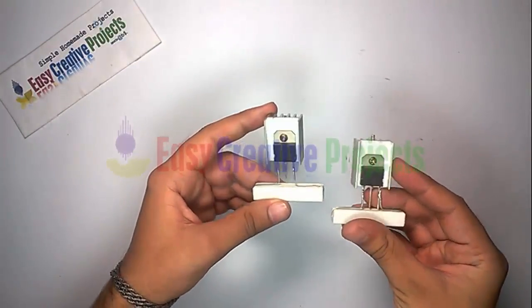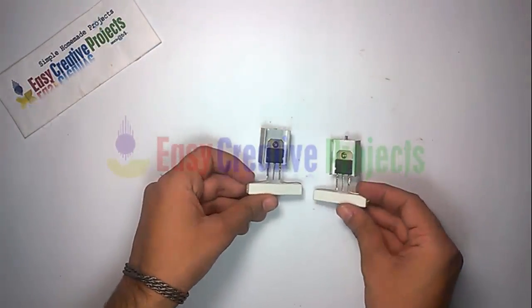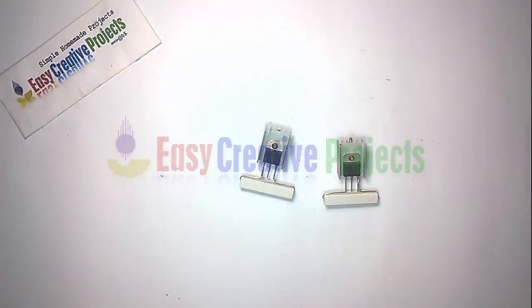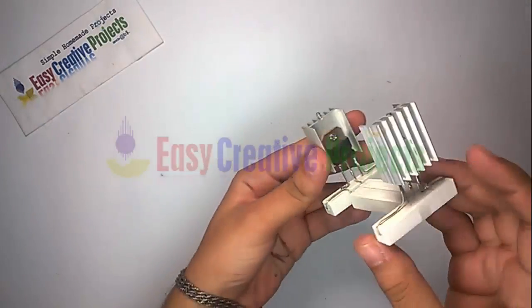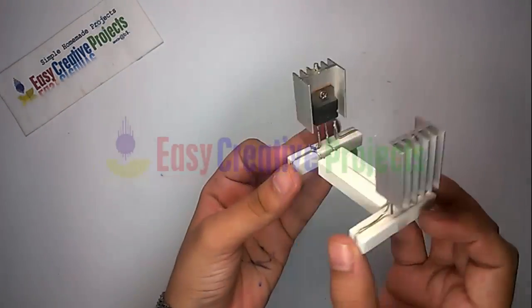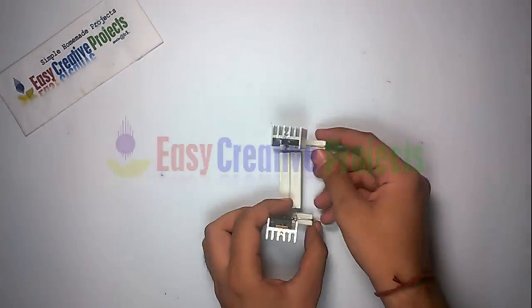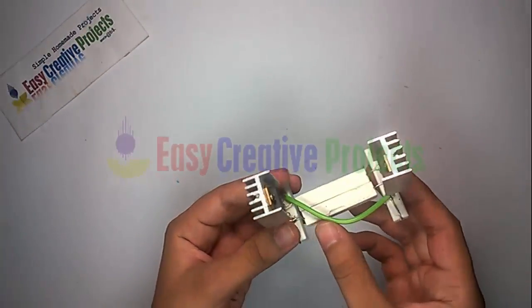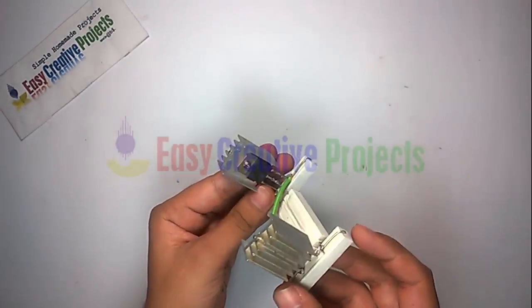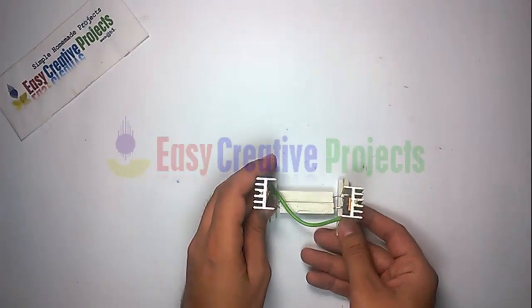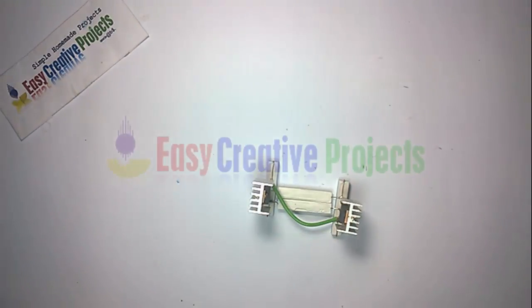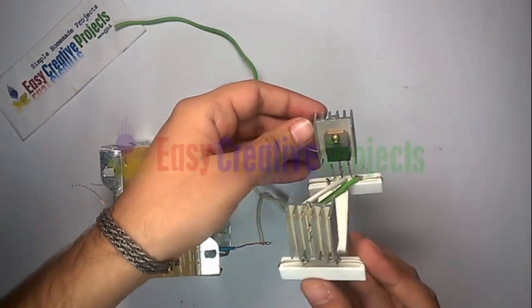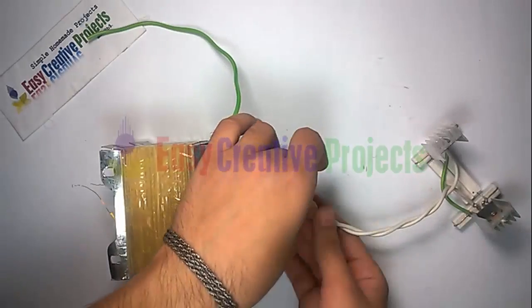Now connect 18 Ohm resistor with both transistors. Connect 100 Ohm resistor using circuit diagram. Connect wire with emitters. Now connect transformer with transistors.